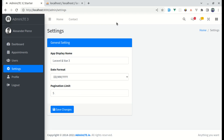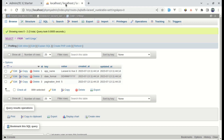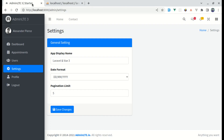Welcome back to another video on building a multipurpose Laravel and Vue 3 application. In the previous video, we worked on adding validations for the settings page and saved those records in our database. But it won't make sense unless we use those settings throughout our application. In this video, I'll show you how to use those settings throughout the app, use cache effectively to prevent querying settings multiple times, and create default settings when no records exist in the database.